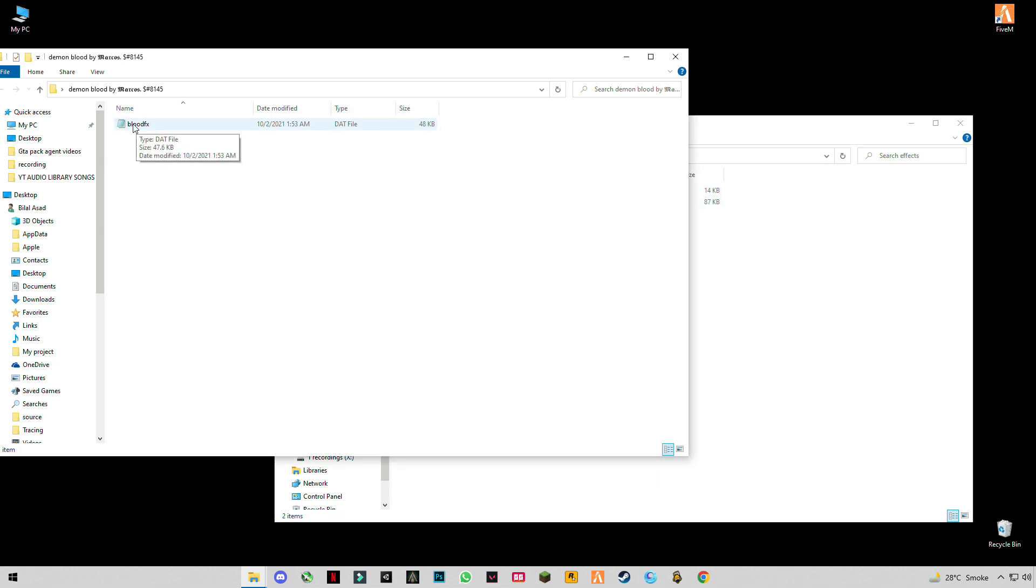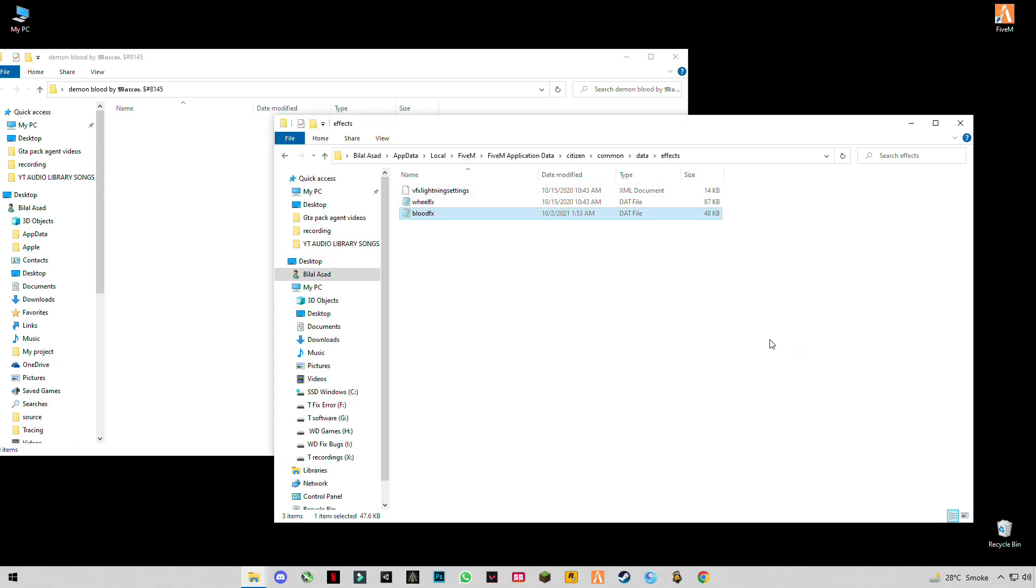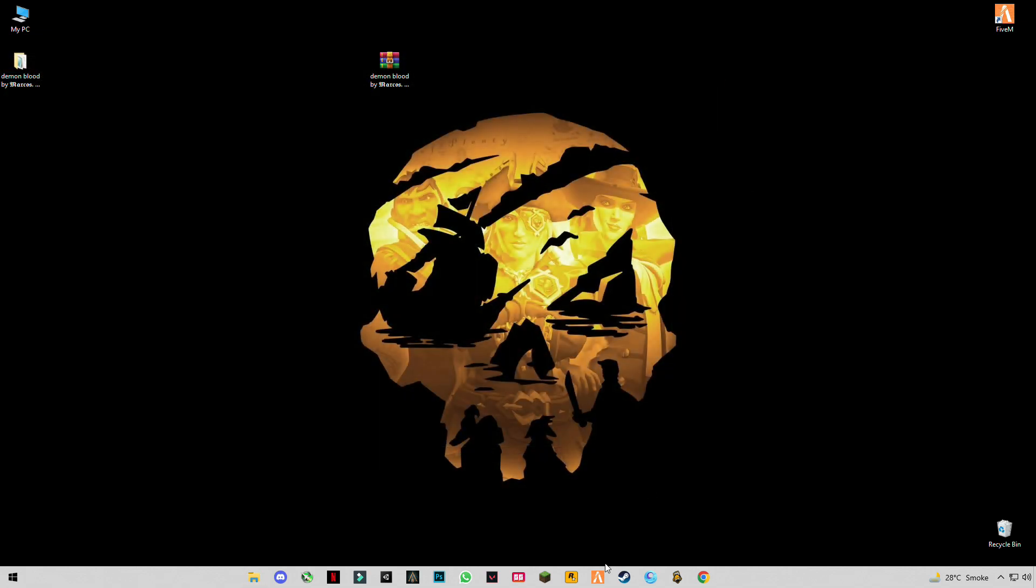Drag and drop this blood FX. Now close it, let's run our FiveM. You will see the results.